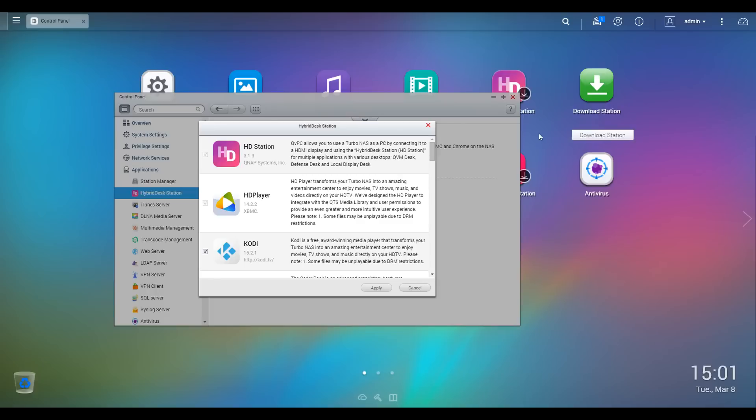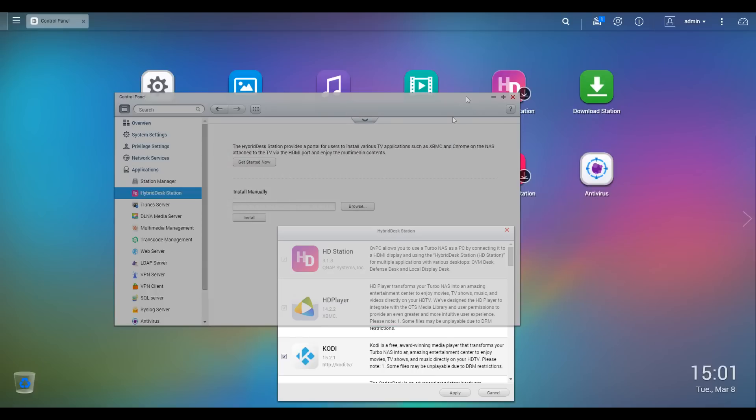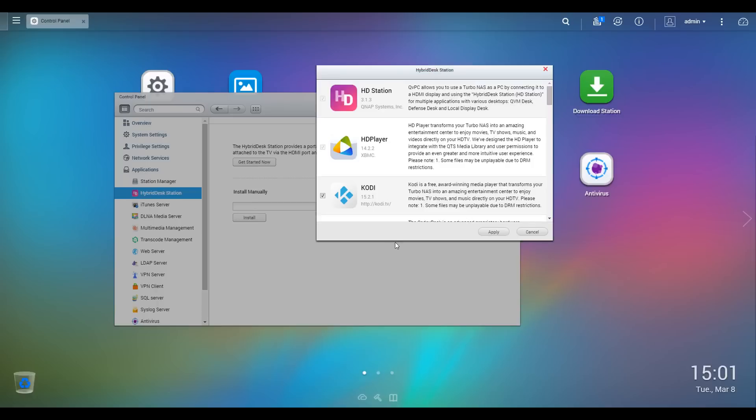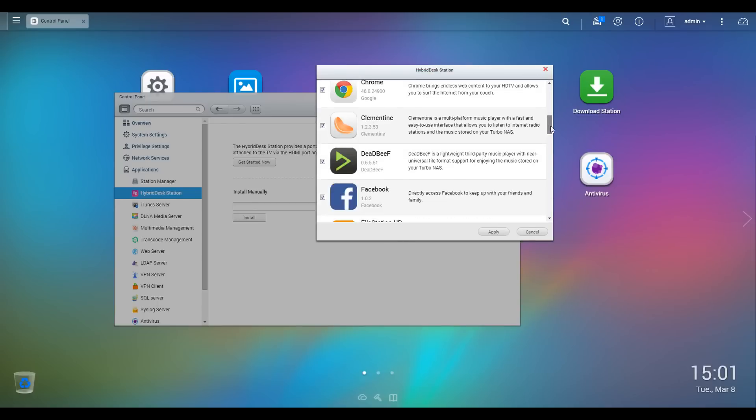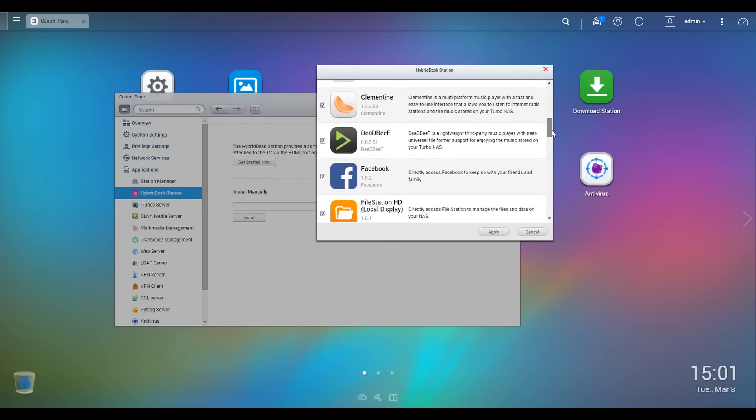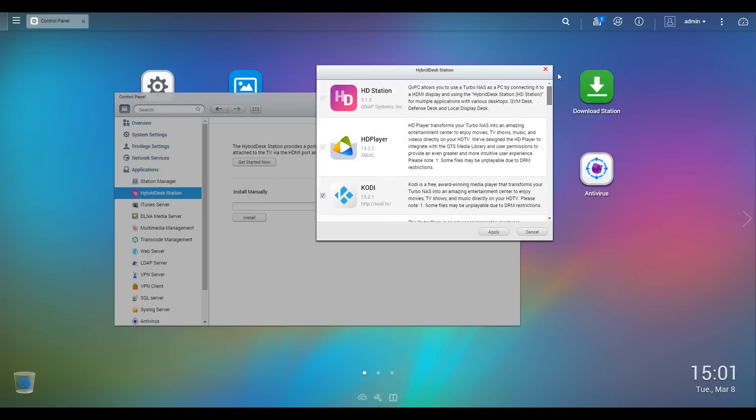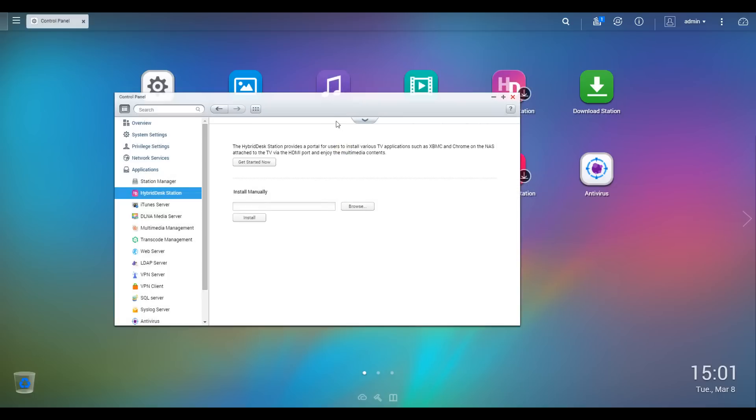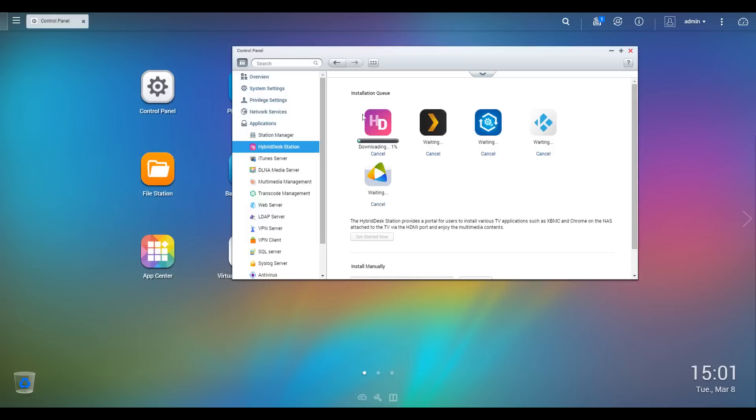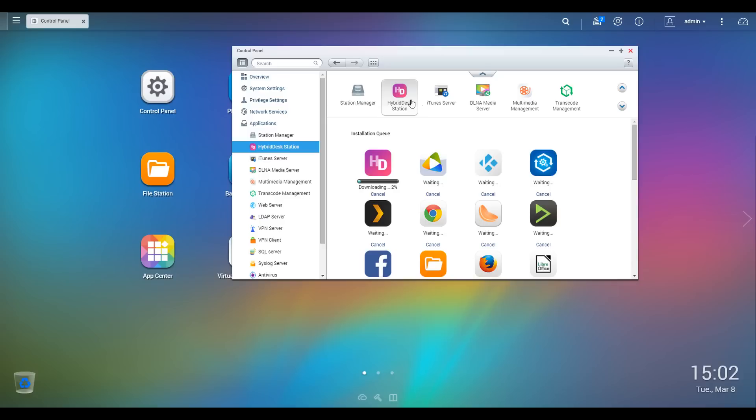So there's a few features so far, but the coolest feature by far is using the HDMI output on the back of the device. Now what we can do is actually install hybrid desk station, and this gives us all of these apps, a couple of them you will recognize. And this makes it so we can plug it into the TV and enjoy anything that's on the device on that TV. So it's going to take a little while to download all of these things.